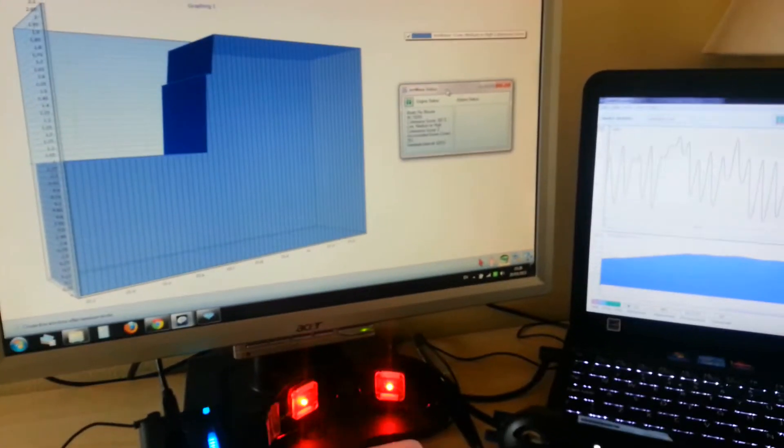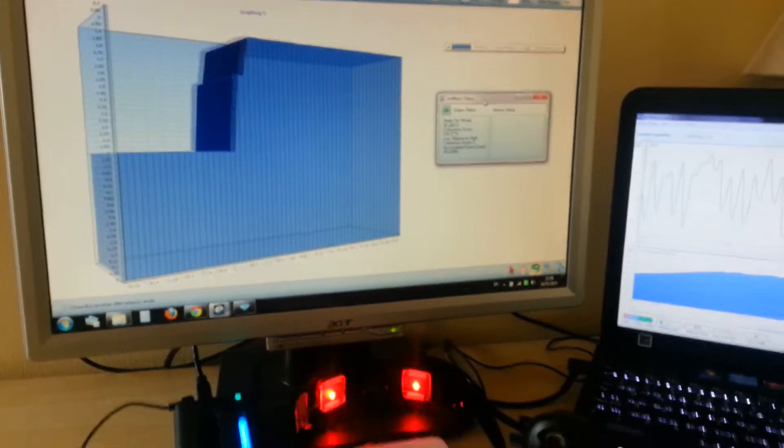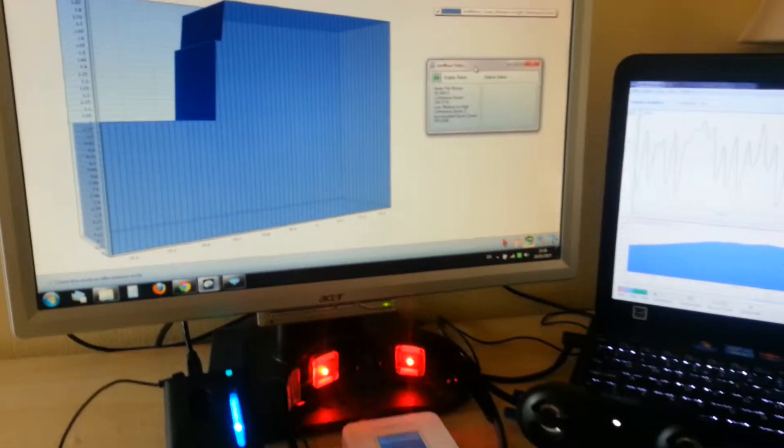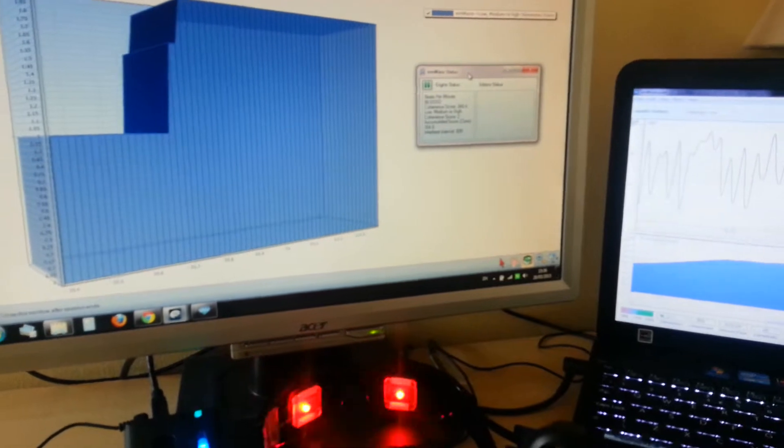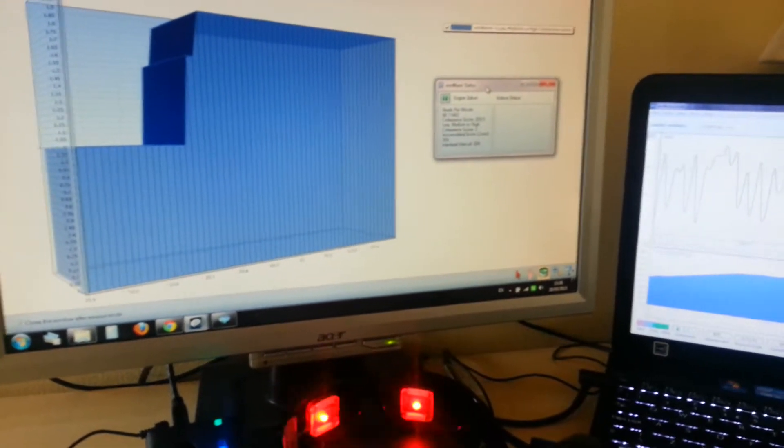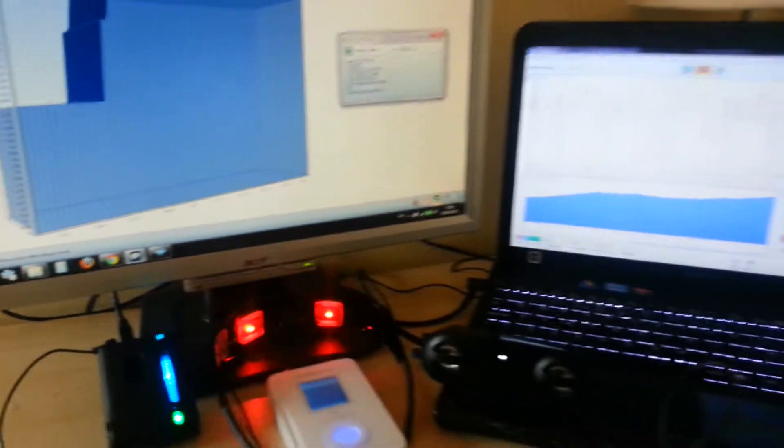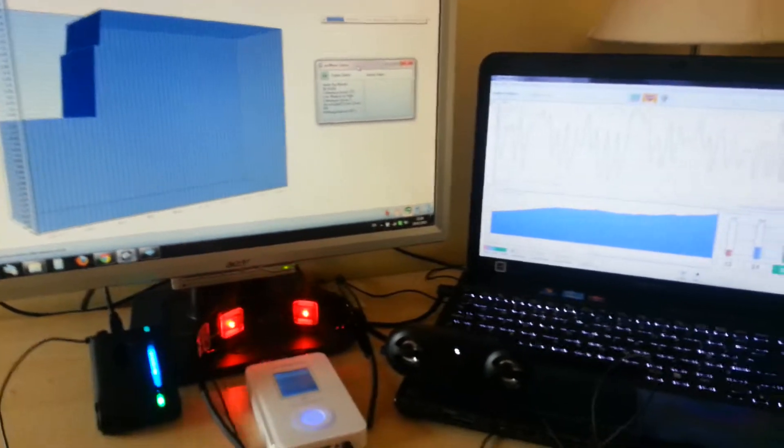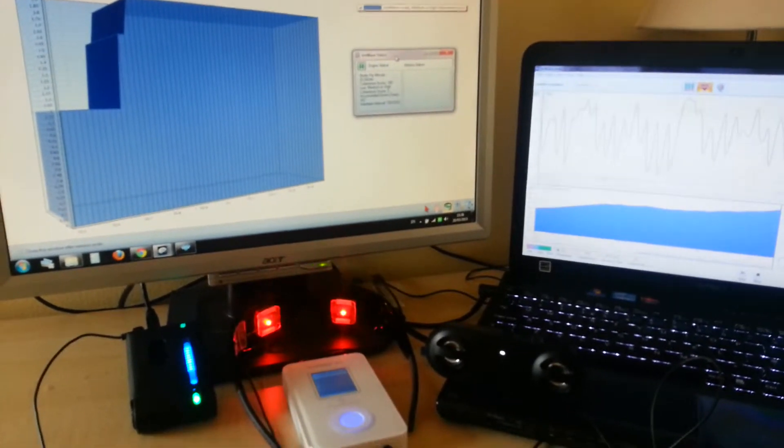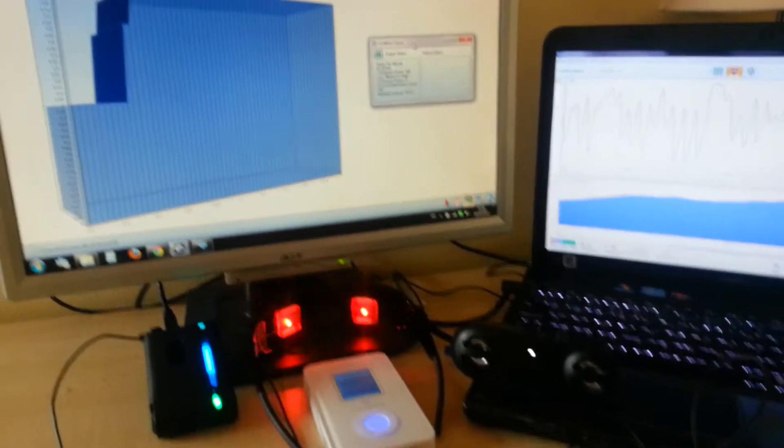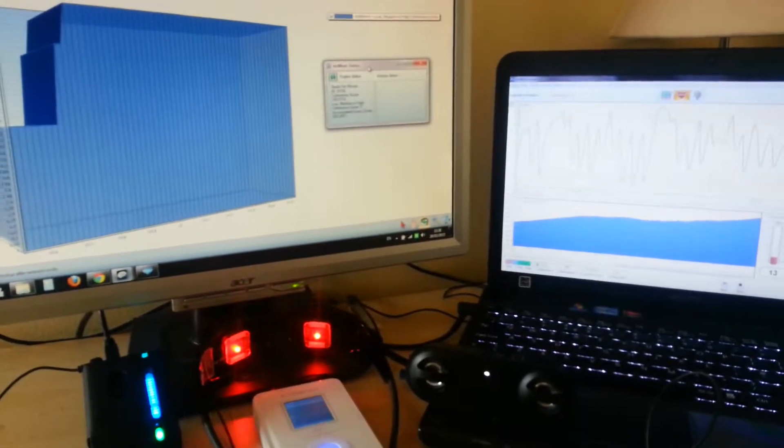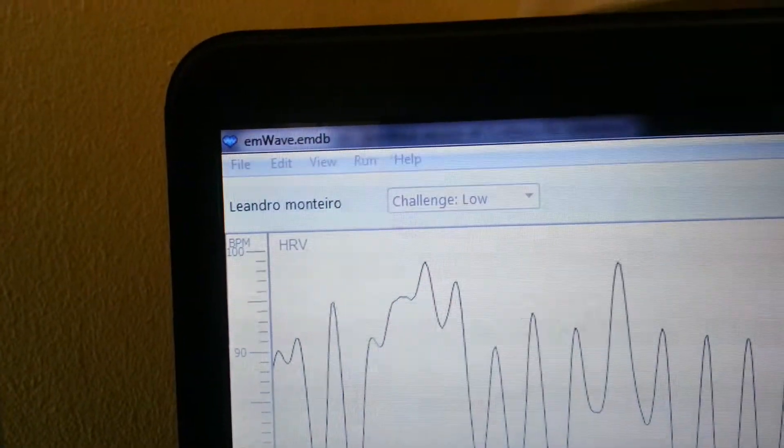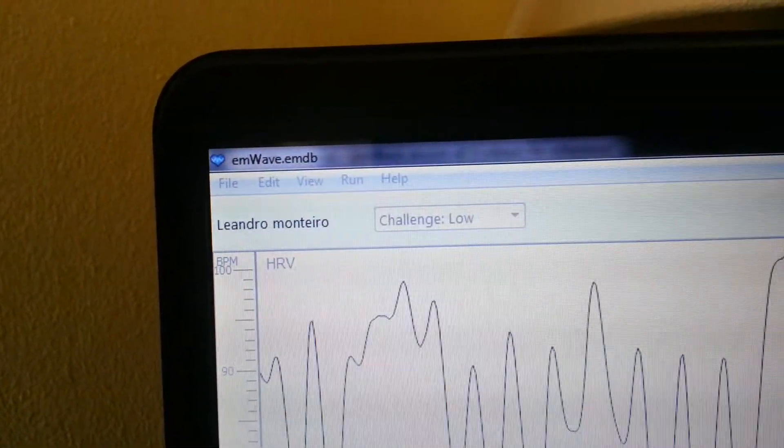Basically it's heart coherence. It has high, medium and low. Today I got the settings as the lowest level, so the challenge is low. It's the easiest one.